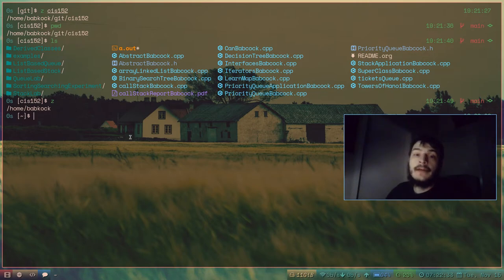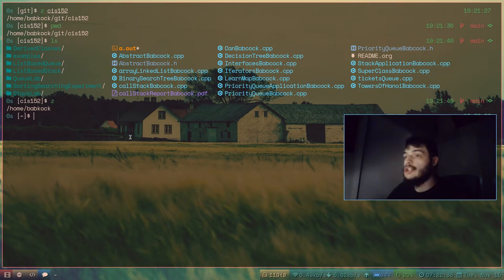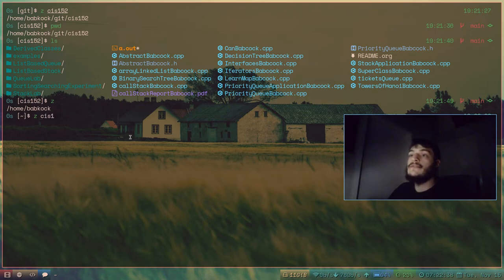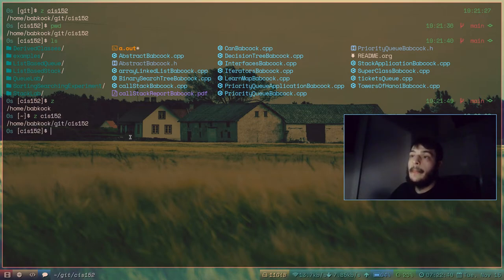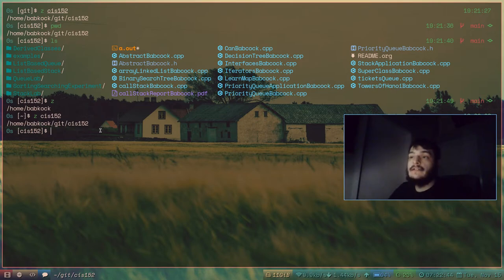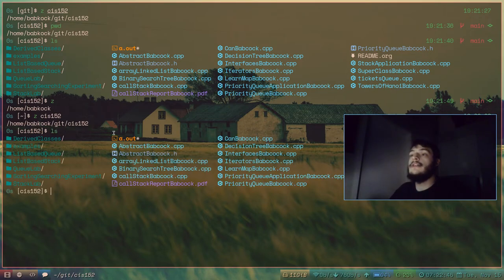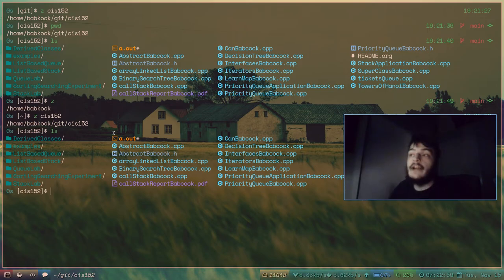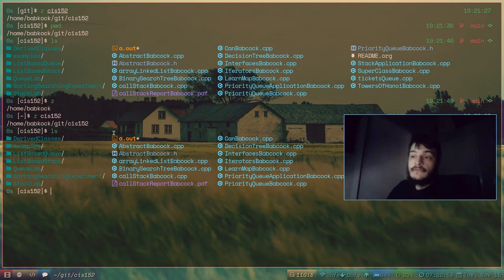I also don't have to type z git cis152. Even though I'm in my home directory, I can just type z cis152. And it will take me right back to where I just was in this directory. Even though this directory is not inside of my home directory. So that's really useful.